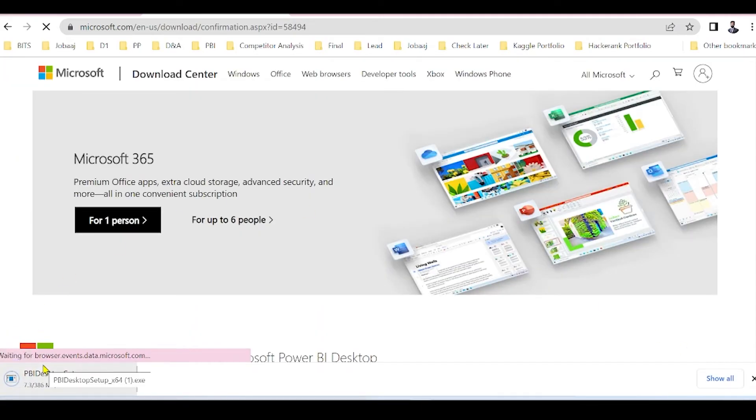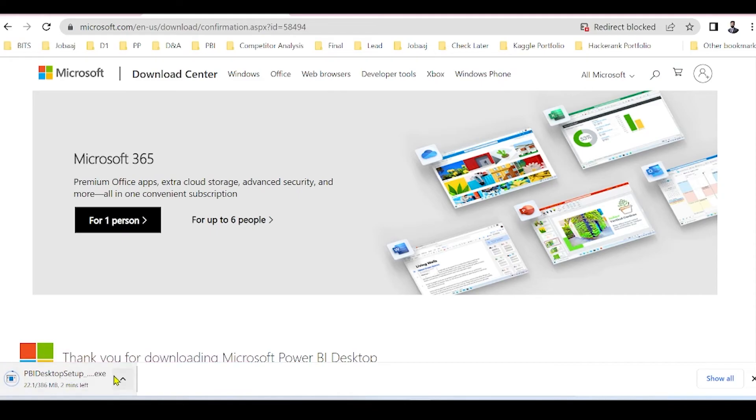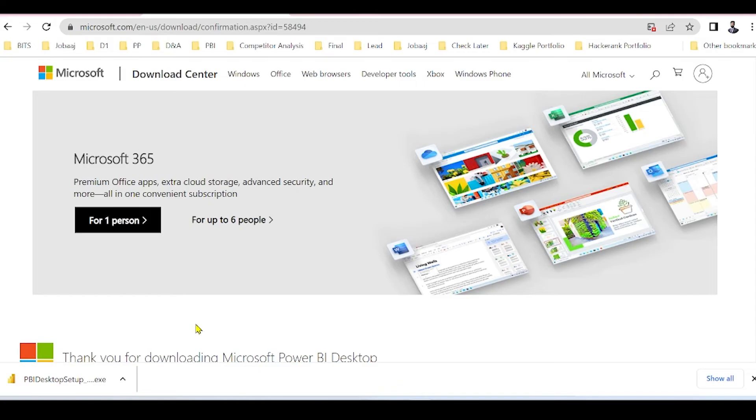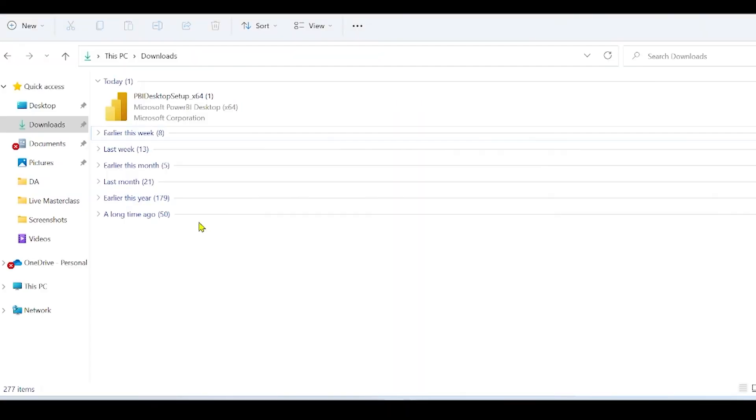The download of the installer file has been started, and it will take around a couple of minutes. We fast forwarded and the installer has been downloaded. Go to the download section and double click on the installer.